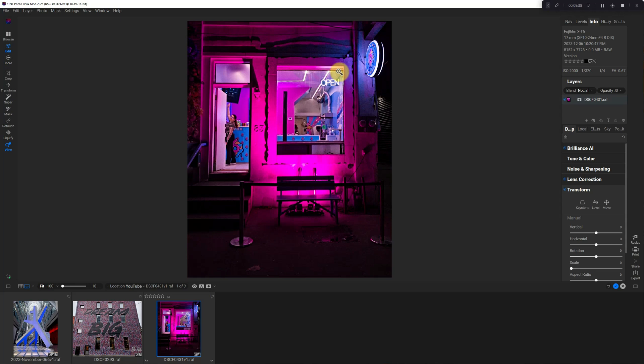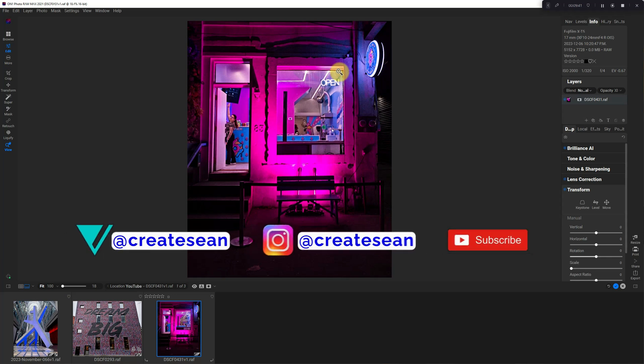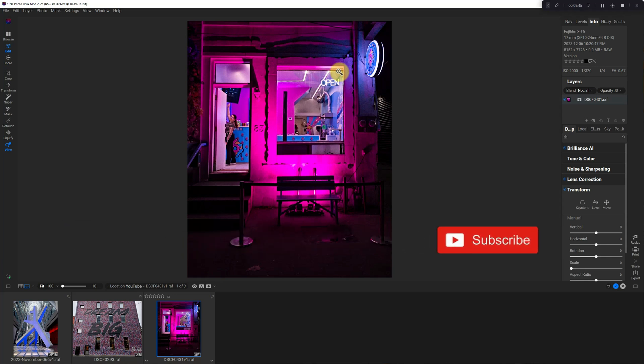So that is the transform tool in a nutshell. Please like and subscribe. And you can find me on Vero, all the little social media stuff should be popping up. I will see you in the next video.